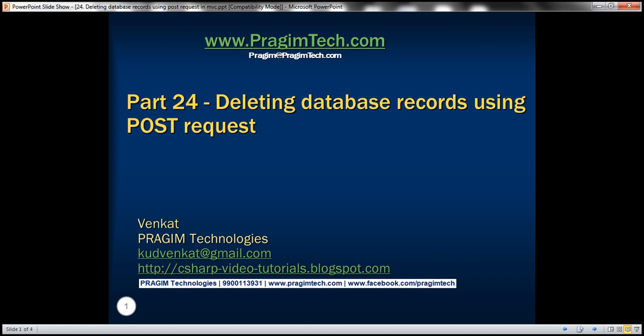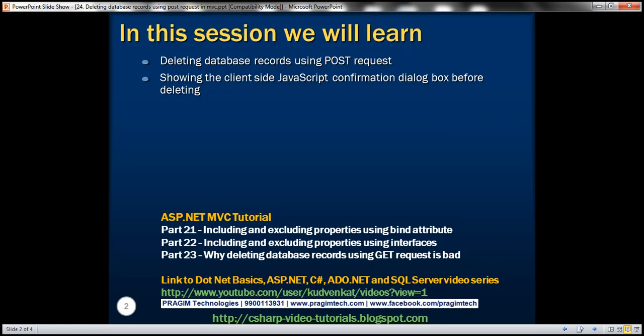This is part 24 of ASP.NET MVC tutorial. In this video we'll discuss deleting database records using POST request and showing the client-side JavaScript confirmation dialog box before deleting data. Please watch part 23 before proceeding with this video.